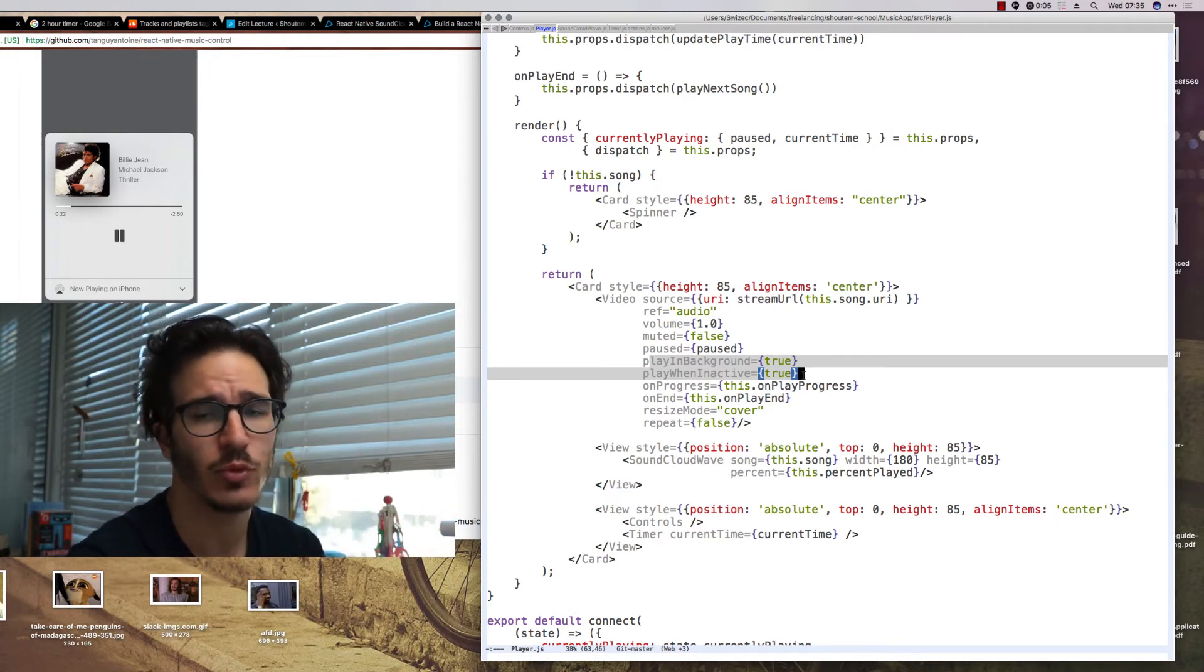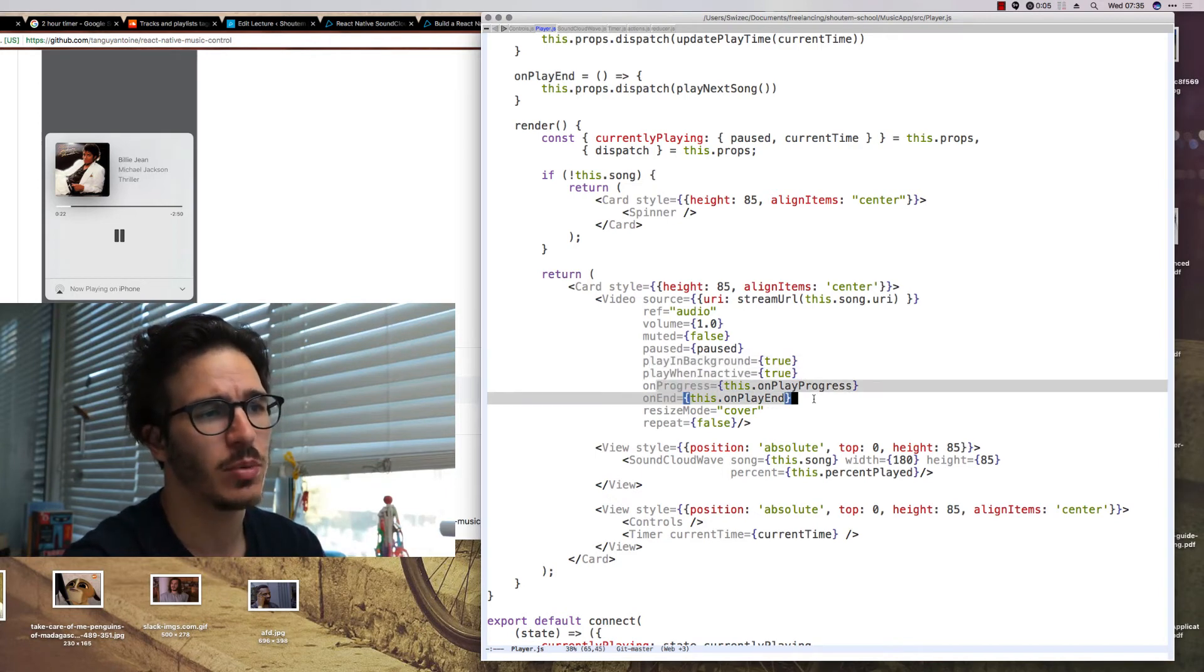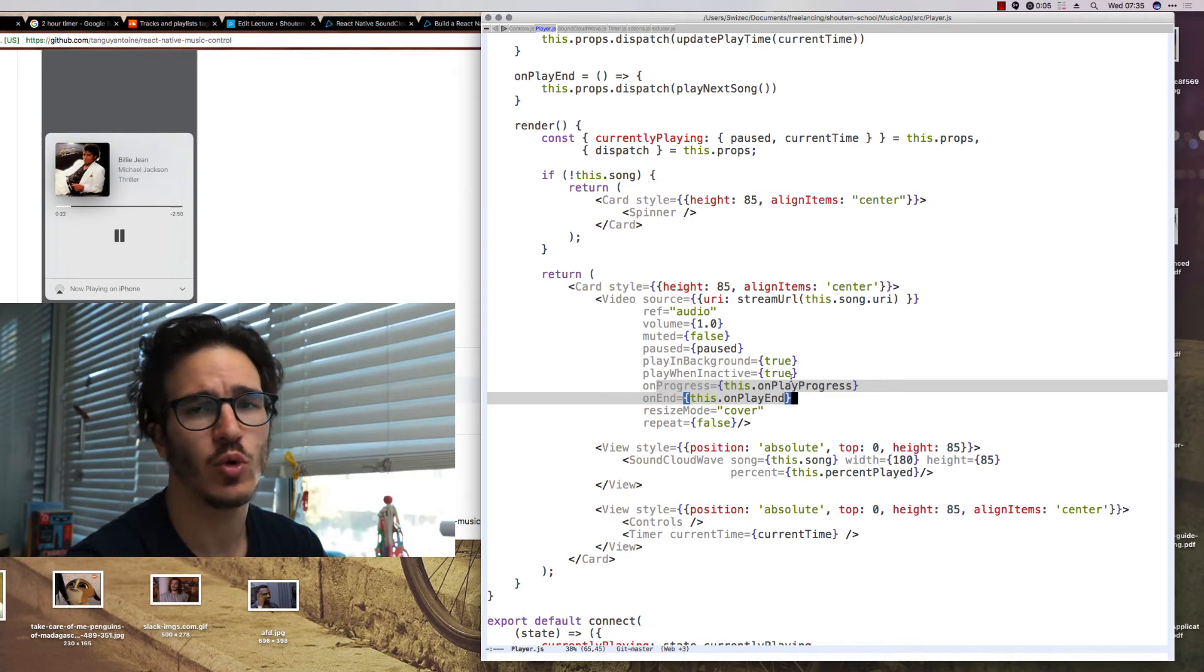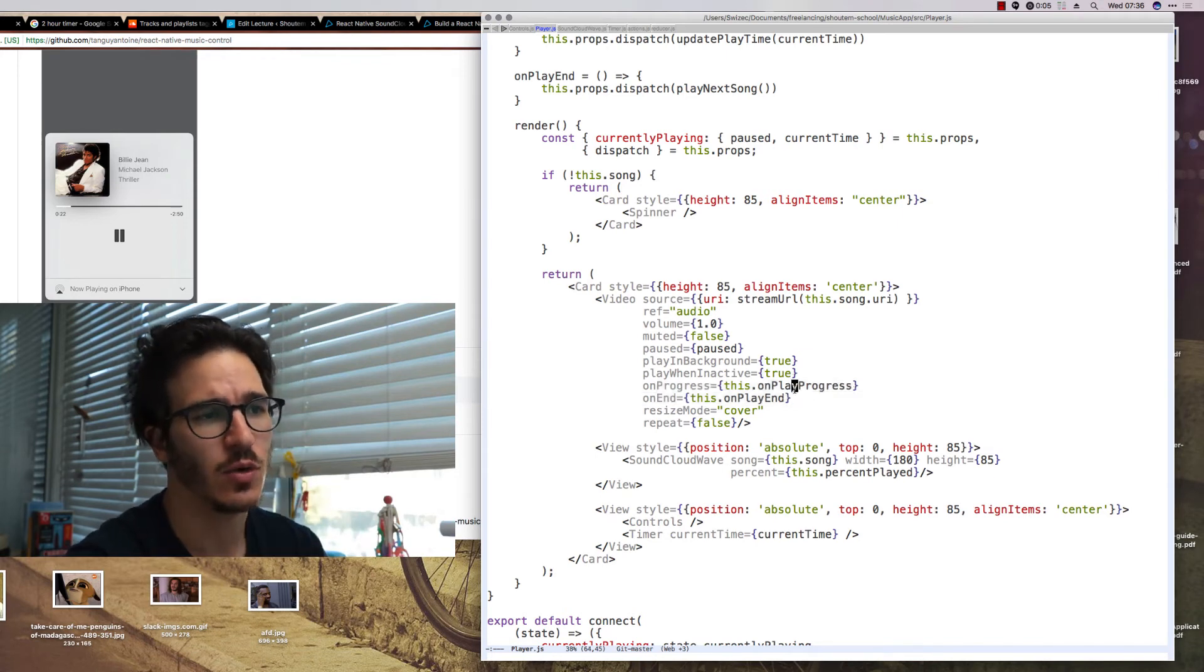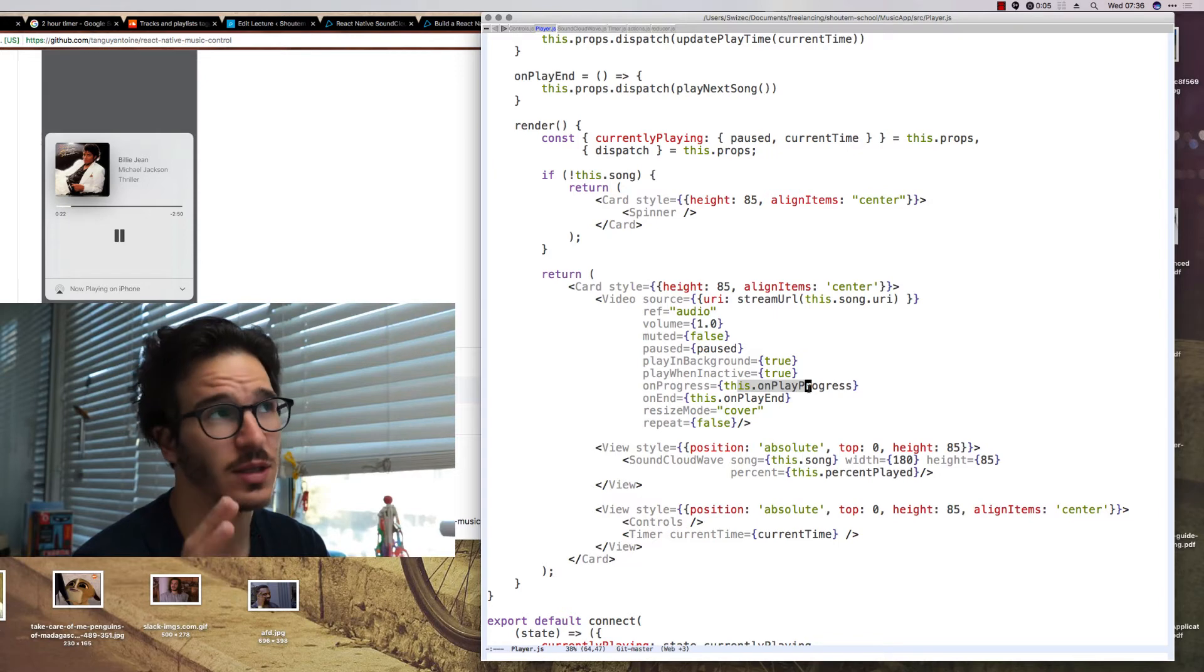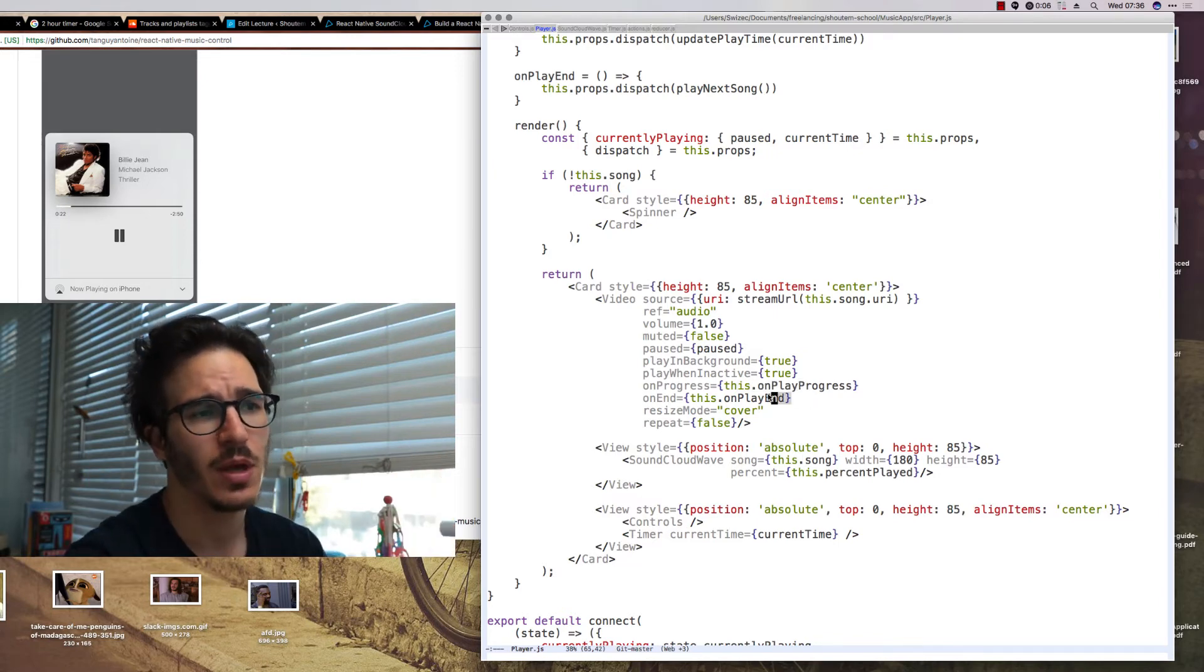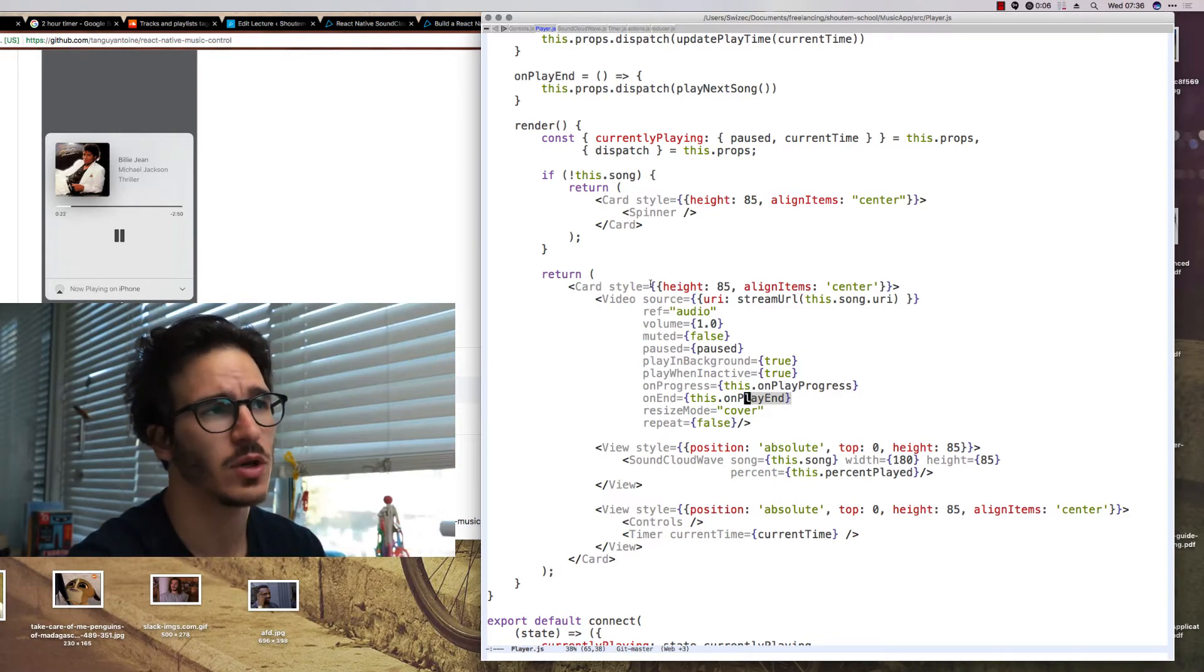And there's also a couple of event callbacks that we use to change our state. So every time that the progress updates, I think that's every 250 milliseconds, we update current time on the entire app and when the song is over, we move to the next song.